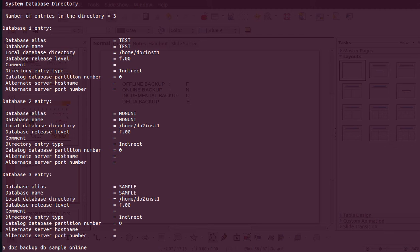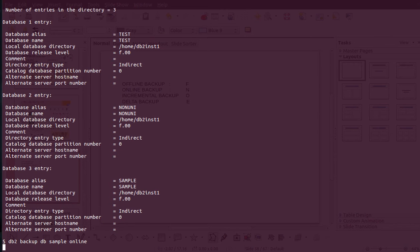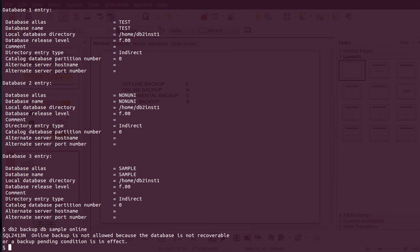The syntax is: db2 backup database sample online. It throws an error saying online backup is not allowed because the database is not recoverable, or a backup pending condition is in effect. For a newly created database it is not set for archive logging — it's non-recoverable — so you can only do an offline backup of the database and then restore from that offline backup.